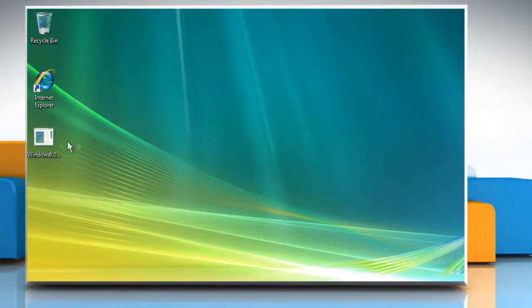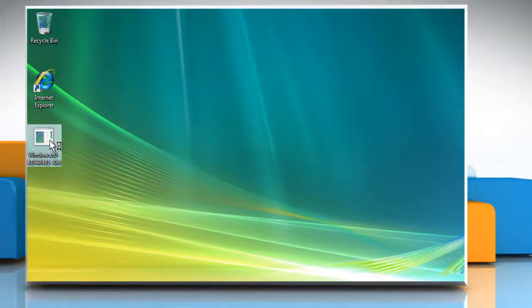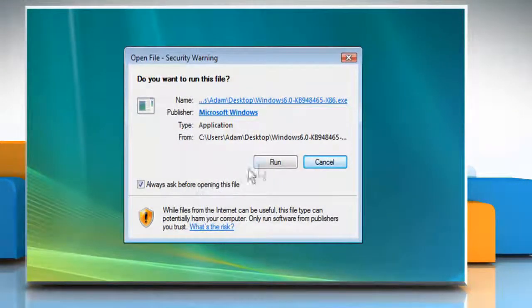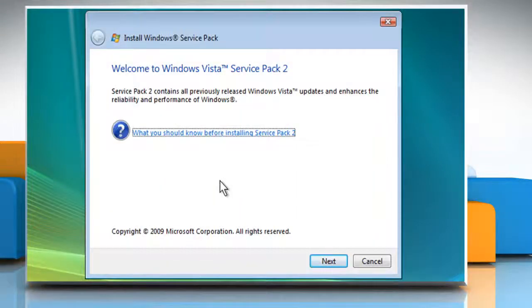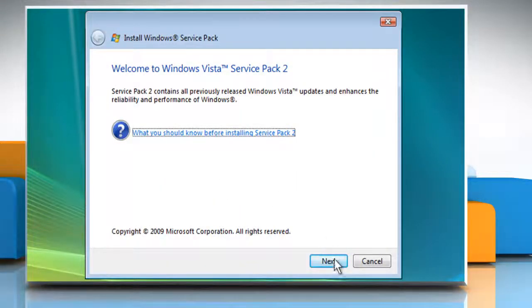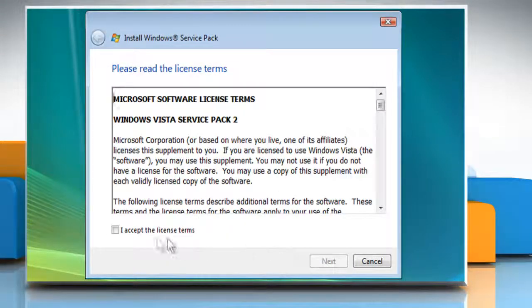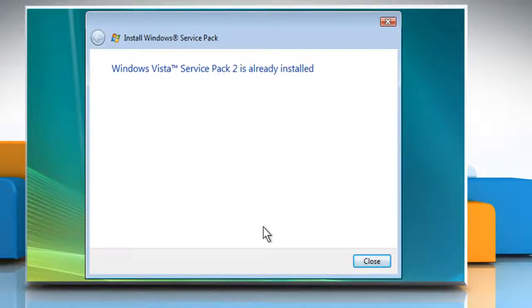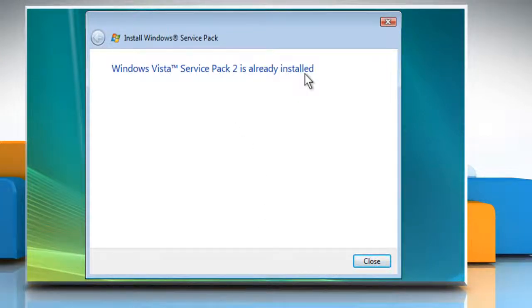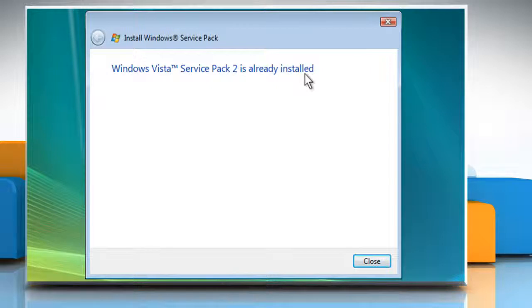Double-click on the downloaded file. Click on Run. Follow the instructions appearing on your screen to install the Service Pack. Here it shows that we have already installed Windows Service Pack 2, but you have to continue with the process and then click on Close.